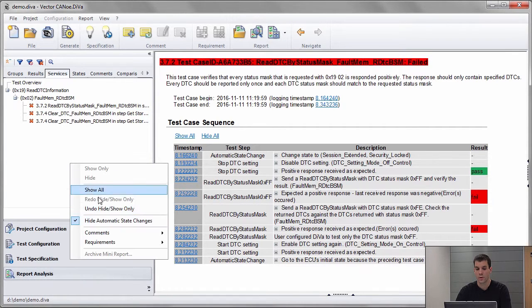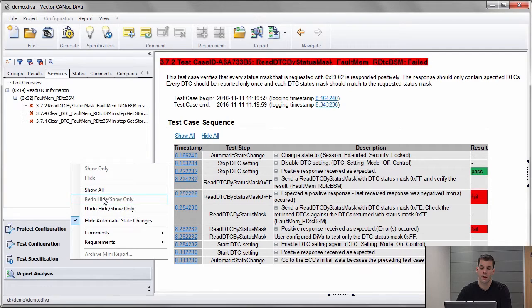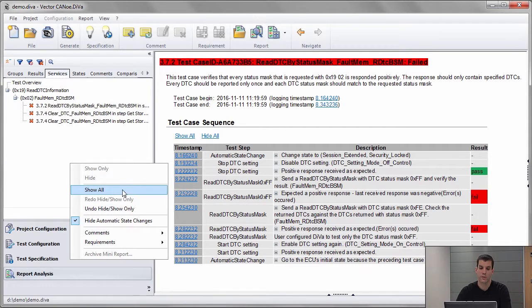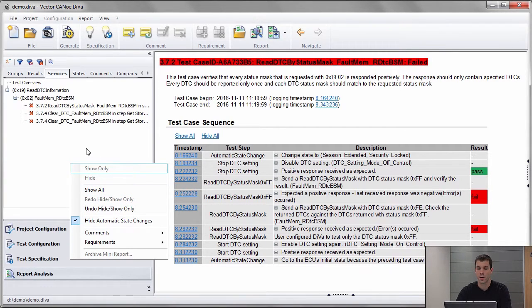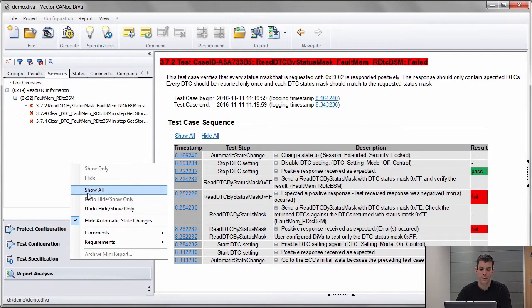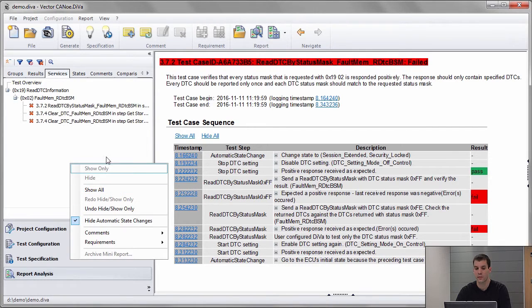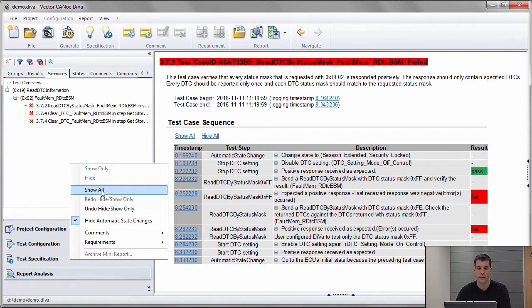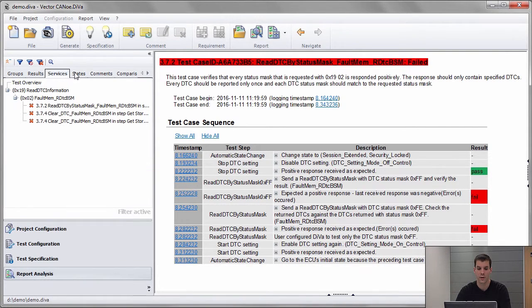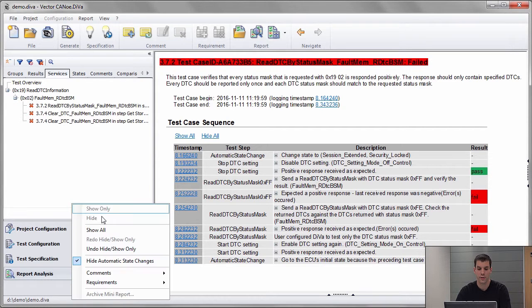This helps me to group similar errors together and to relatively quickly analyze test results, hundreds or thousands of test results, using these different filters.